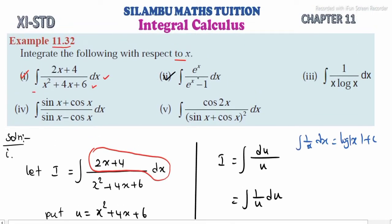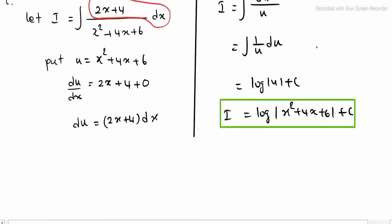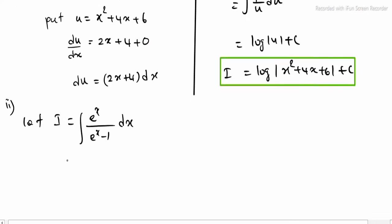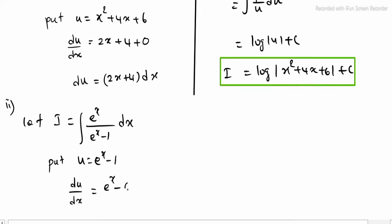Sub-question 2: the question is eˣ divided by (eˣ - 1) dx. Let i equal the integral of eˣ divided by (eˣ - 1) dx. We take the denominator and find the substitution. Put u equal to eˣ - 1.